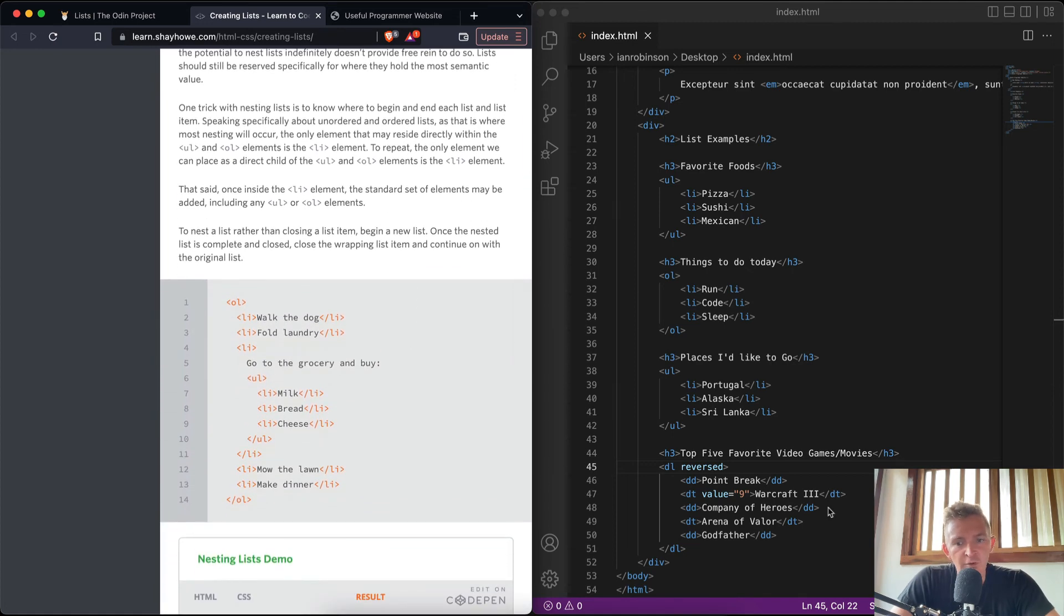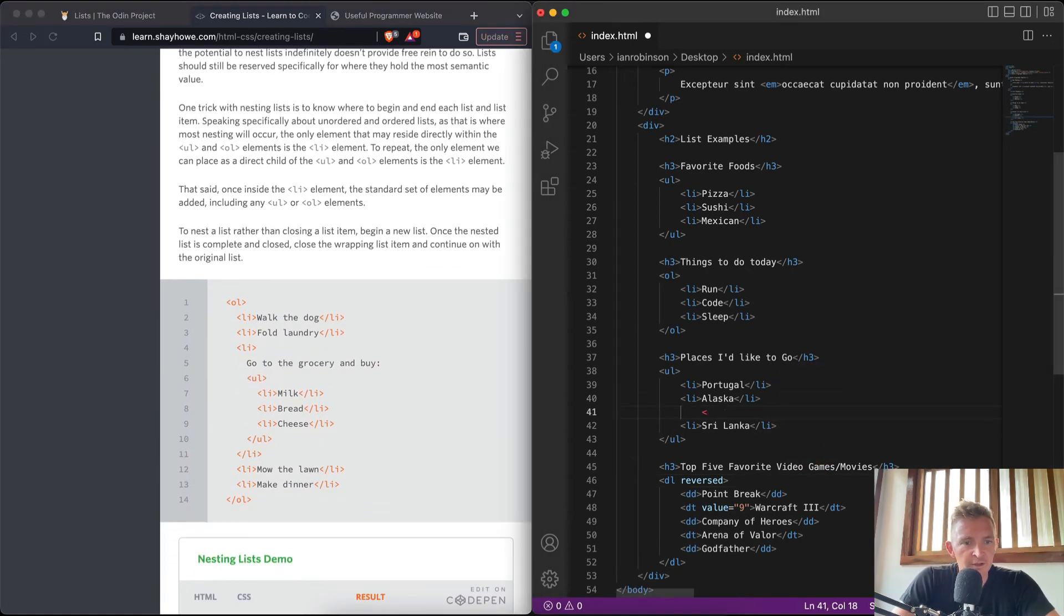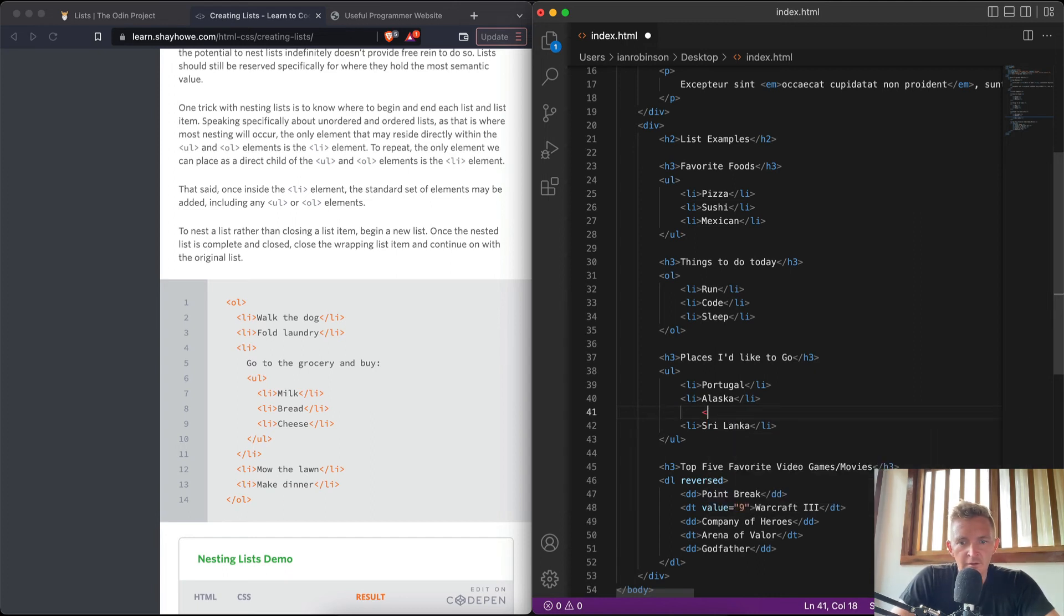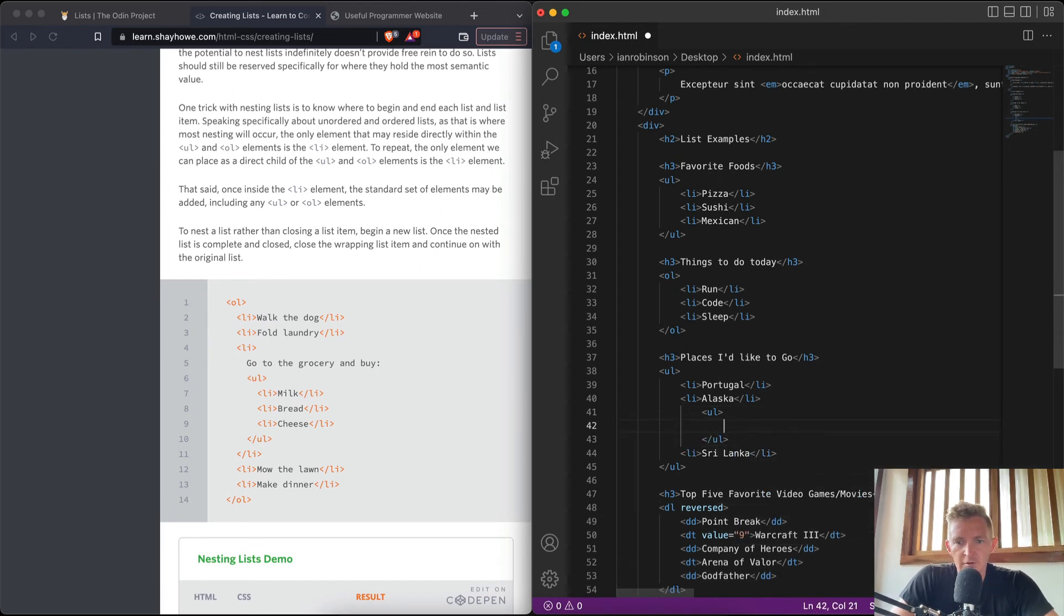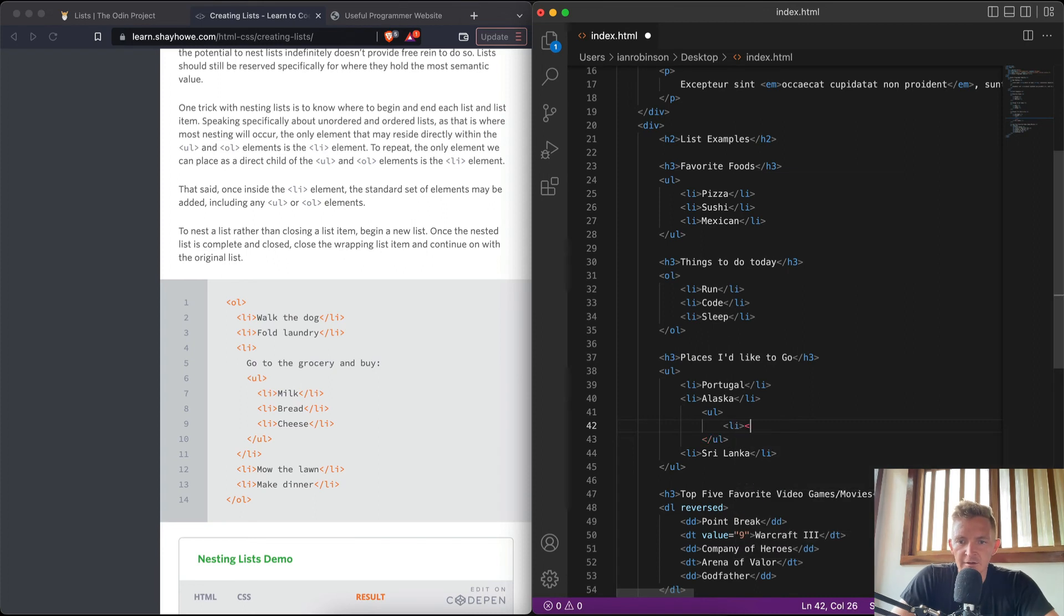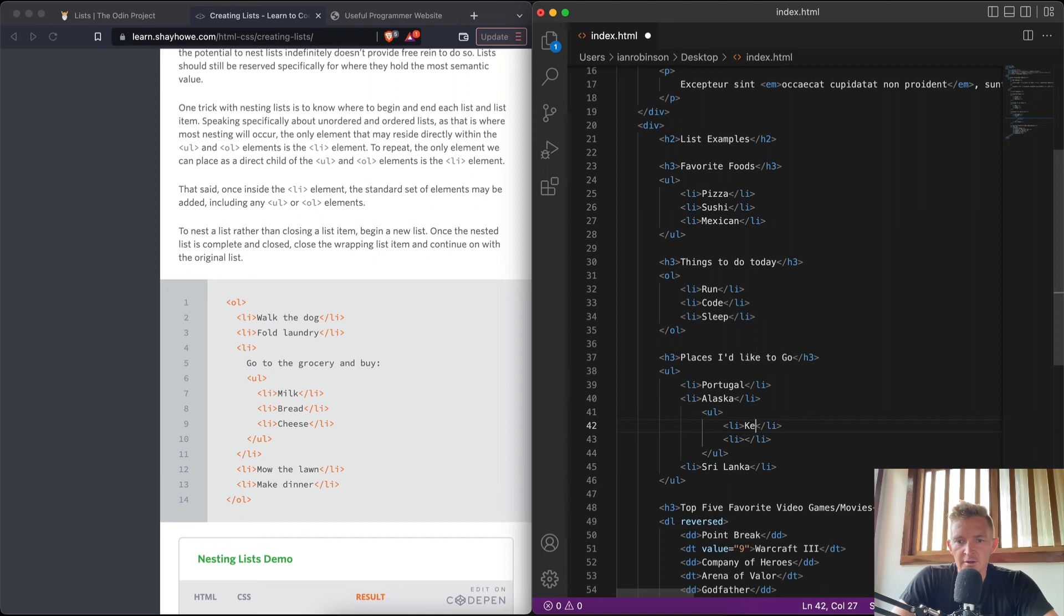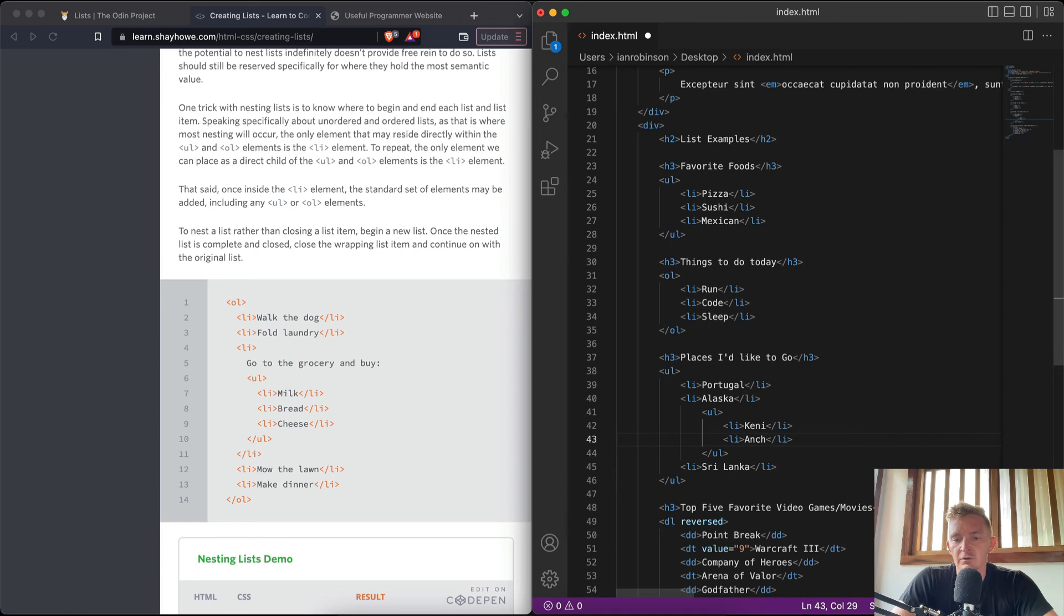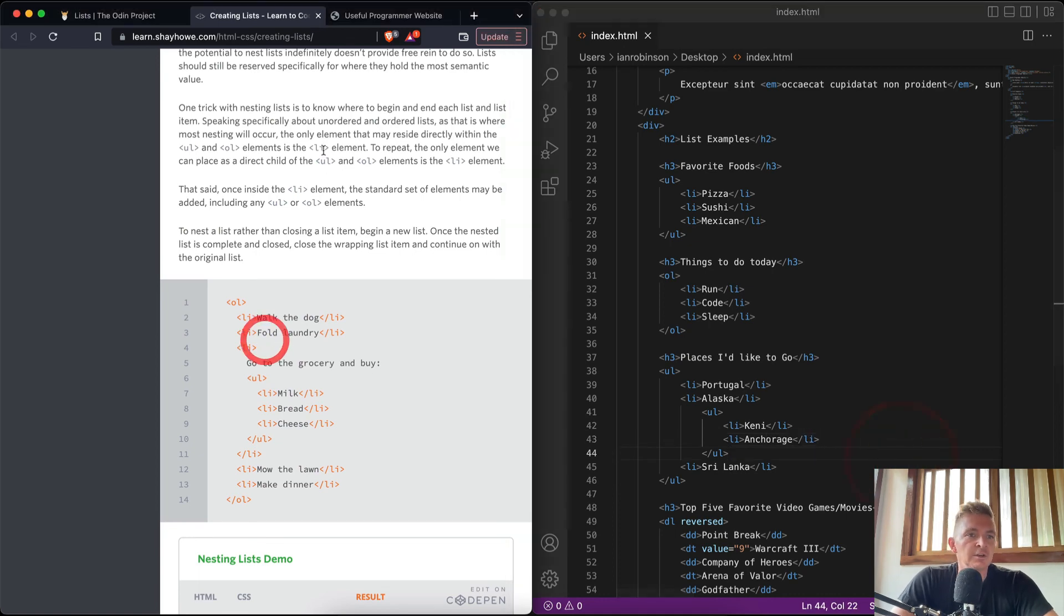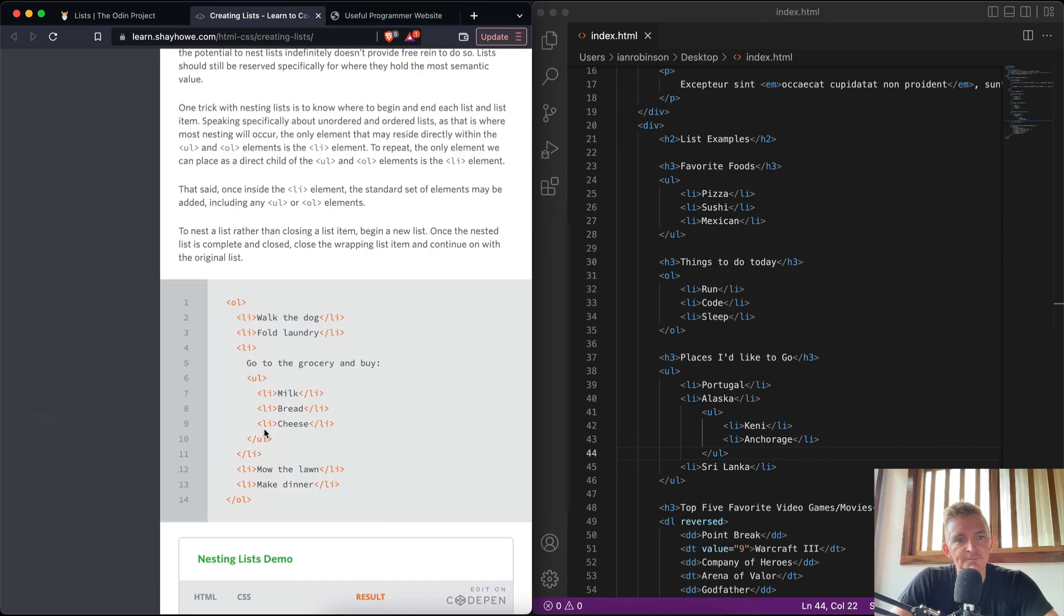Oh cool, you can nest lists as well. So you could be like UL, and then within here you can be like that, and then copy this. Anchorage. Can I... and... sweet. Now if we go over here we should have nested lists, which is very useful.